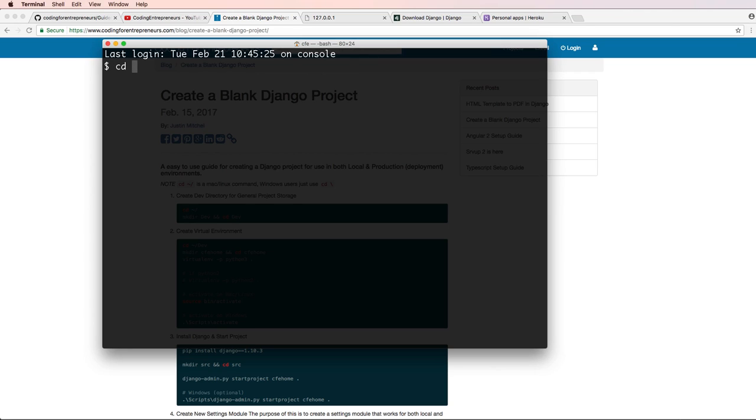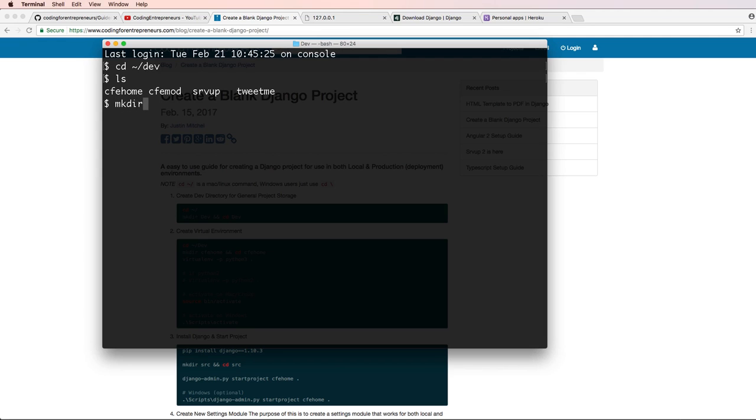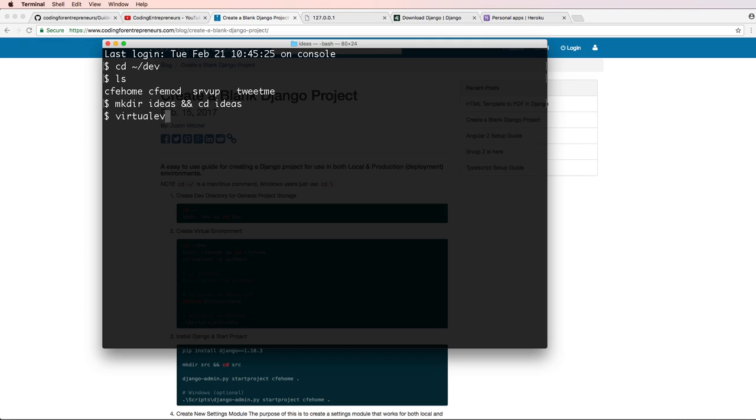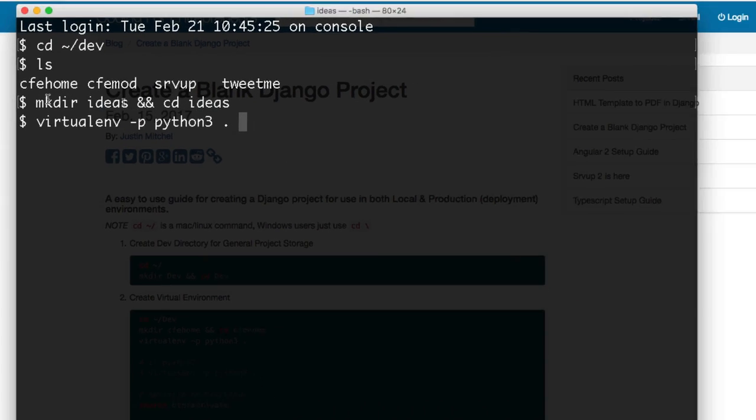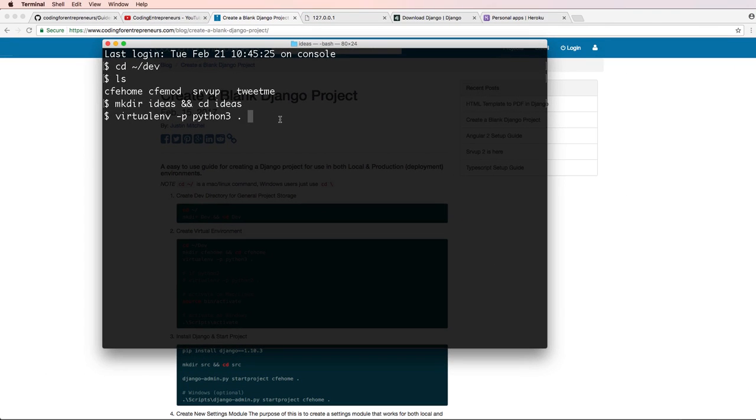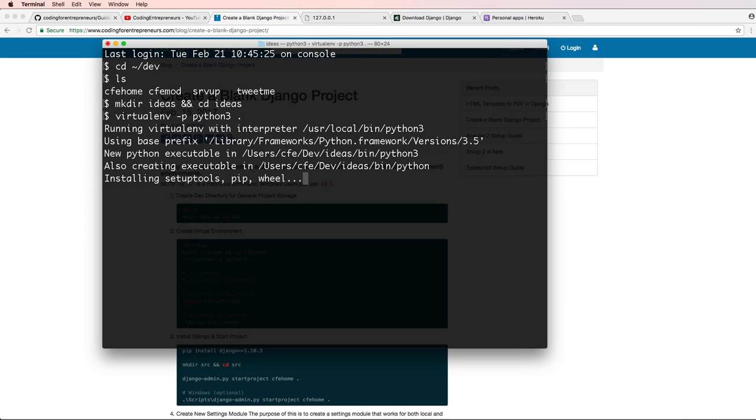So what I'm going to do now is I'm going to change into dev. Inside of dev, I see I have CFE home and I have a few other things in here. I'm going to make a new directory, mkdir, and I'm going to call it ideas, as in ideas landing. So you could call it ideas landing, but that's a lot longer than I want to work with. So I'll just call it ideas. And then we'll cd into ideas. And then I'll do virtualenv -p python3 and then a period there, because I'm already in the virtual environment itself.